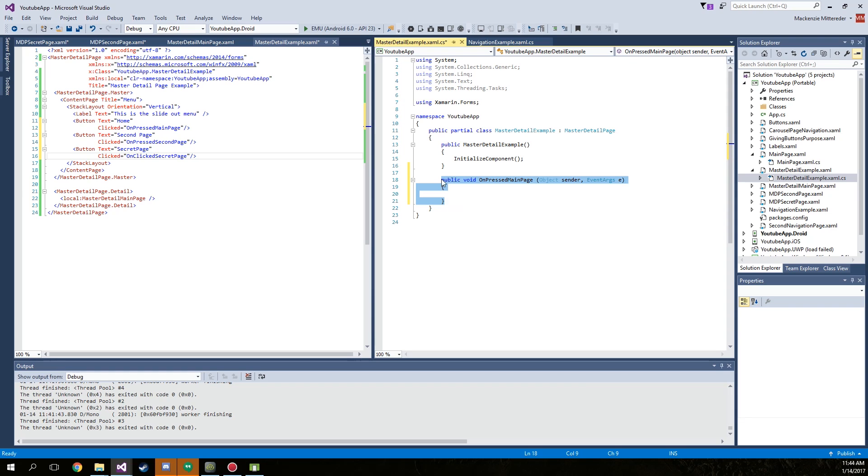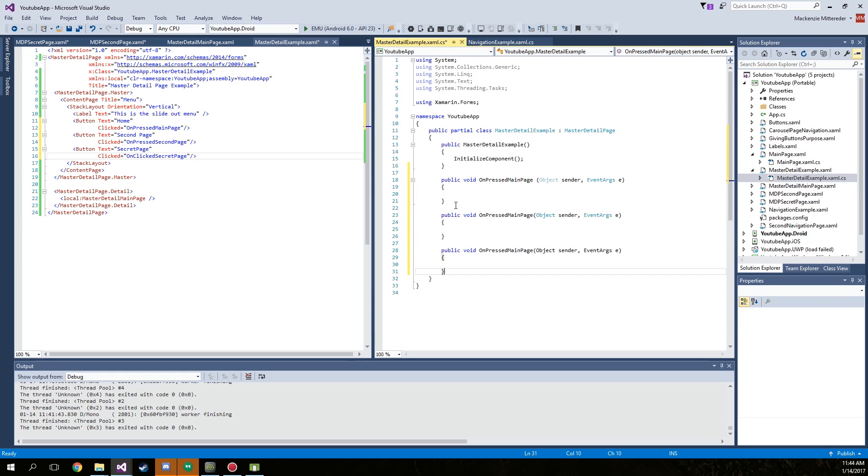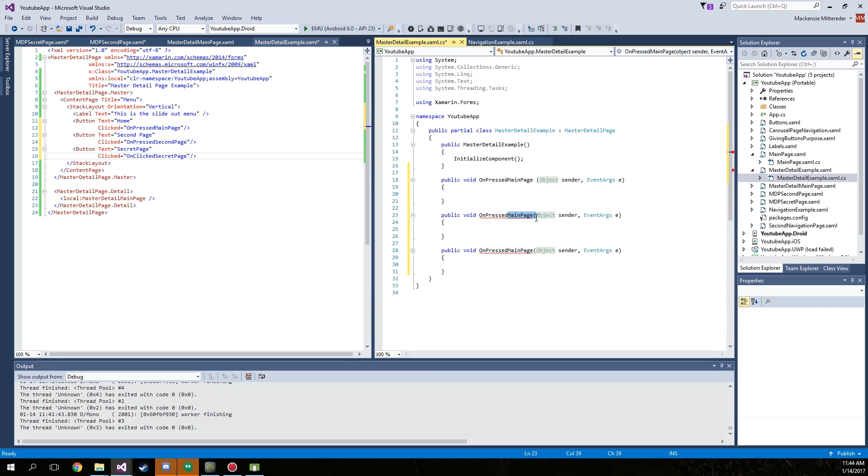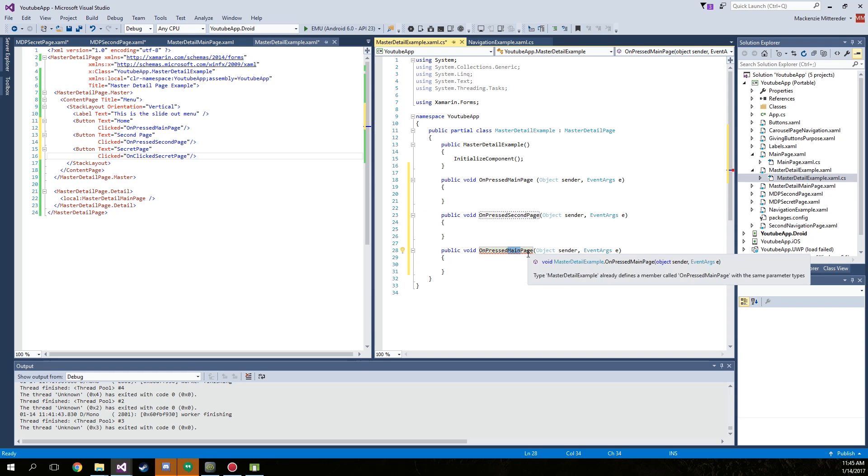And we're just going to copy and paste this and just change the names. Second page, and then we got the secret page.